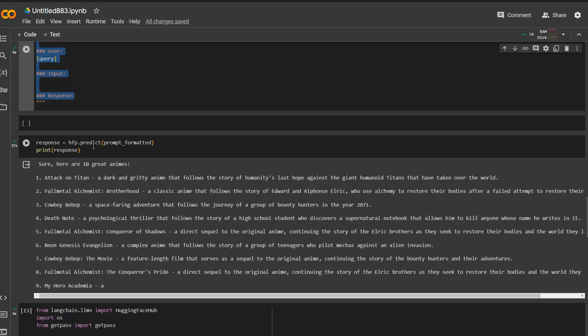Okay, so that is the first option using the Hugging Face pipeline. Again, the point here is that you need to download the model weights. And this, depending on the model size, will take some time. But this is completely free. So you need the computer resources, but in this case, you don't even need a Hugging Face API token.